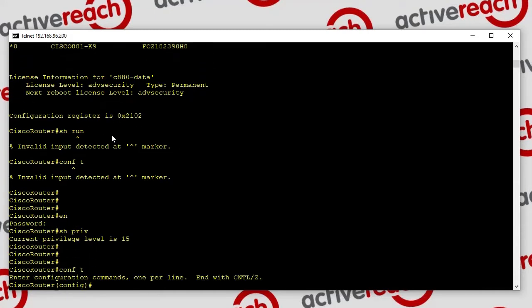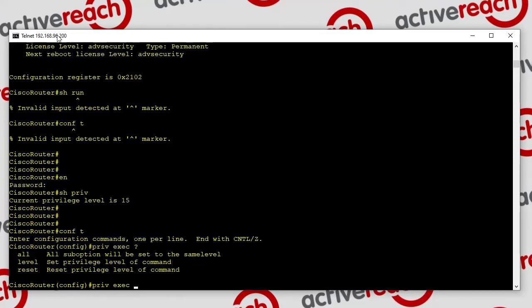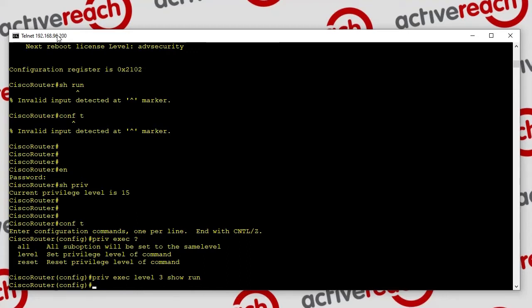Let's give this user the ability to run additional commands. We do privilege exec and we are changing for level 3, then put in the command we want to allow. Let's say we want this person to be able to view the config but not make changes, so we give them show run. We add that to their options and the expectation is that when they log in they'll be able to do a show run.